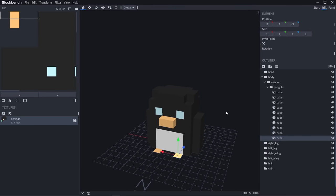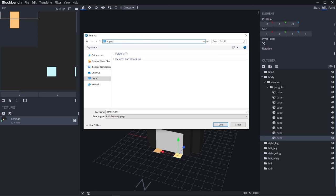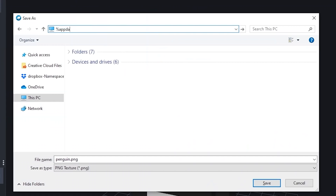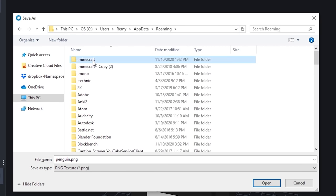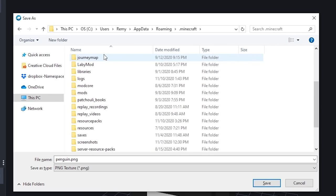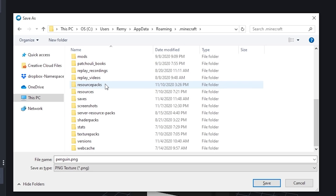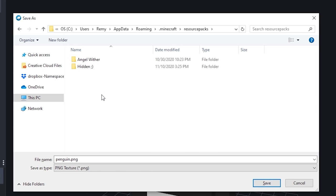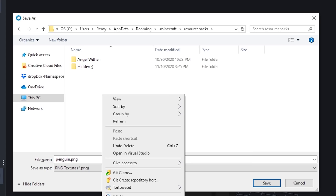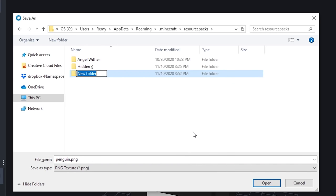Now we need to save our work into the game. Hit Ctrl S to save your project. From wherever it takes you, click on the top bar, type in %appdata%, and then click on Minecraft. Go into .minecraft, and now we're in our Minecraft folder. Navigate down to resource packs, open that up, and we're going to create a new resource pack. Create a folder — I'll call this one Penguin Cannon.